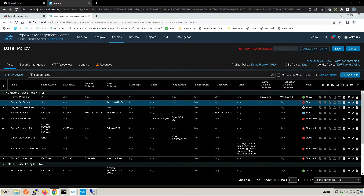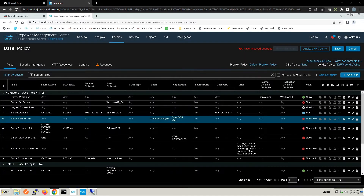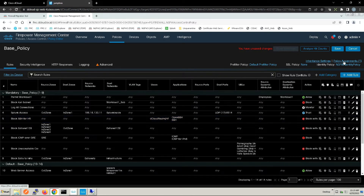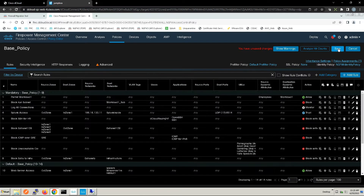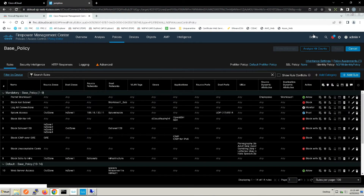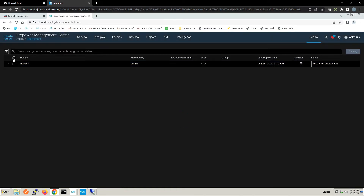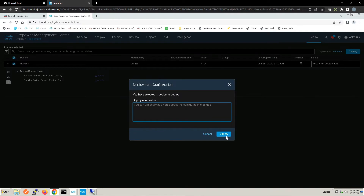Everything looks good. We're checking the pre-filter policy — we want the default pre-filter policy in this lab environment. Under targeted device, we make sure the policy is assigned to NGFW1, hit OK, then save and deploy. We have to deploy because we've made multiple changes. But once deployed, if workload IPs change dynamically, it will update the Firepower next-gen firewall platform dynamically — no policy push needed going forward.